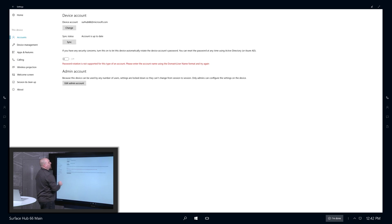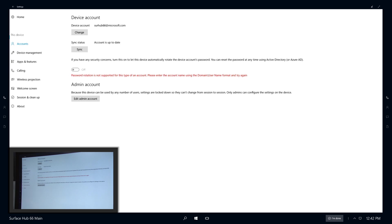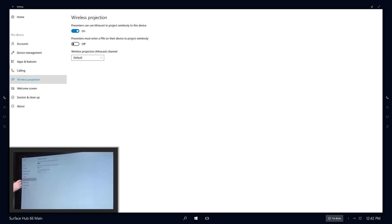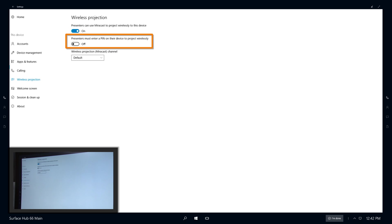If we go into our Device view, I could, for instance, require a pin for anybody who's trying to project wirelessly to Miracast.